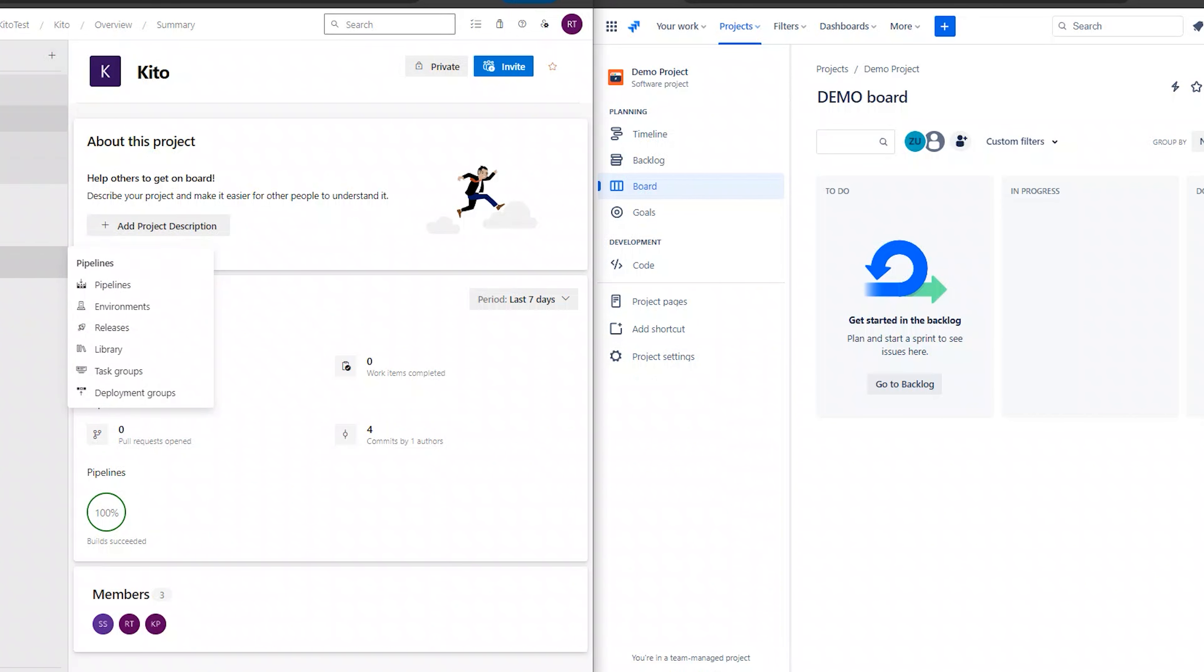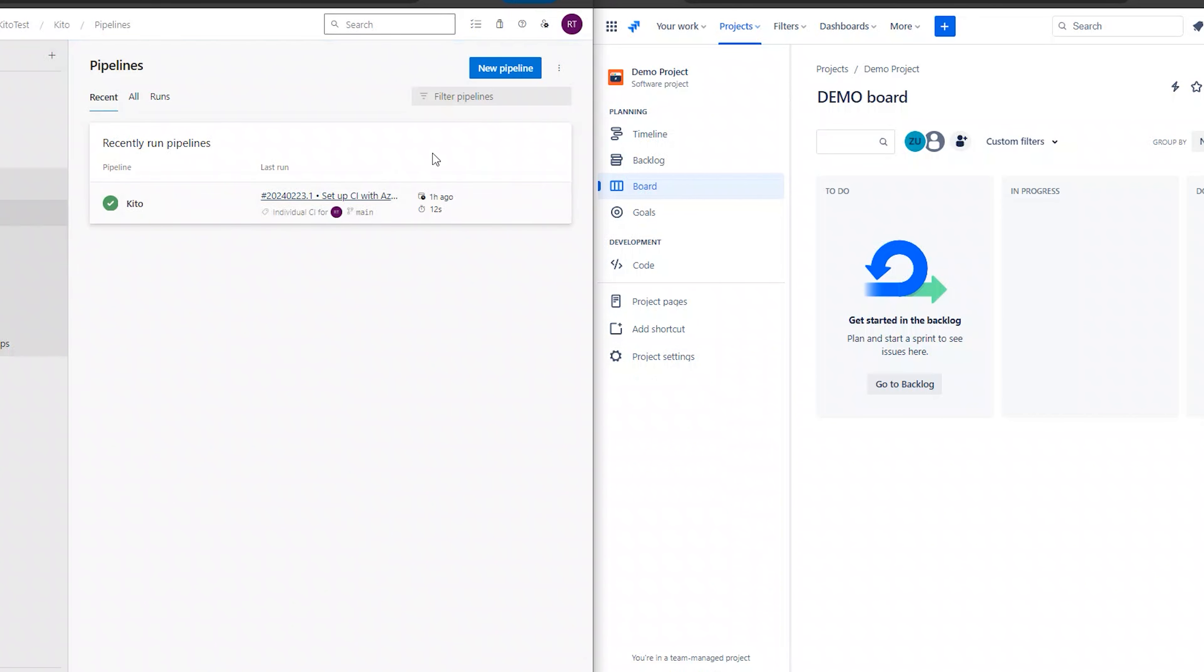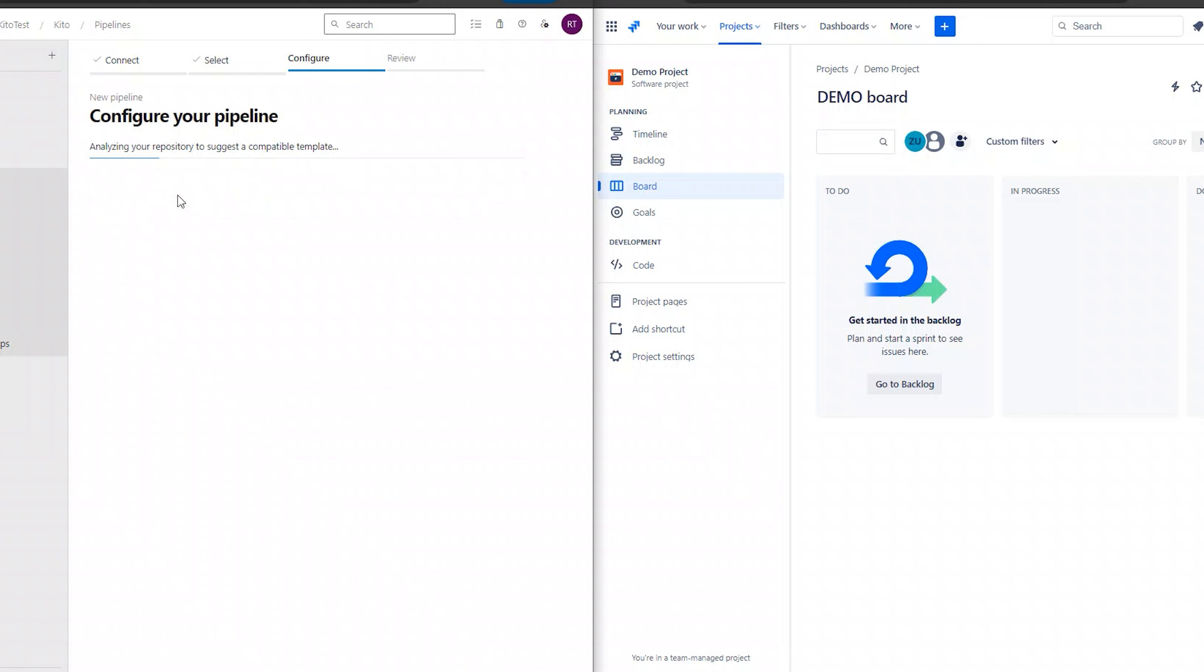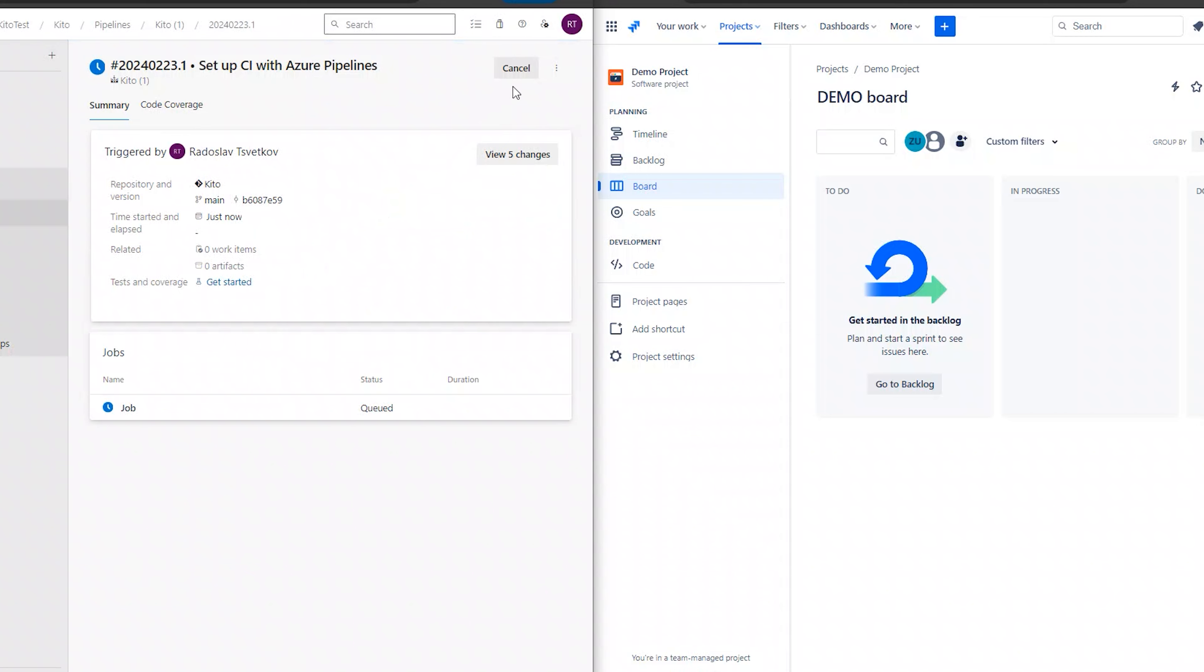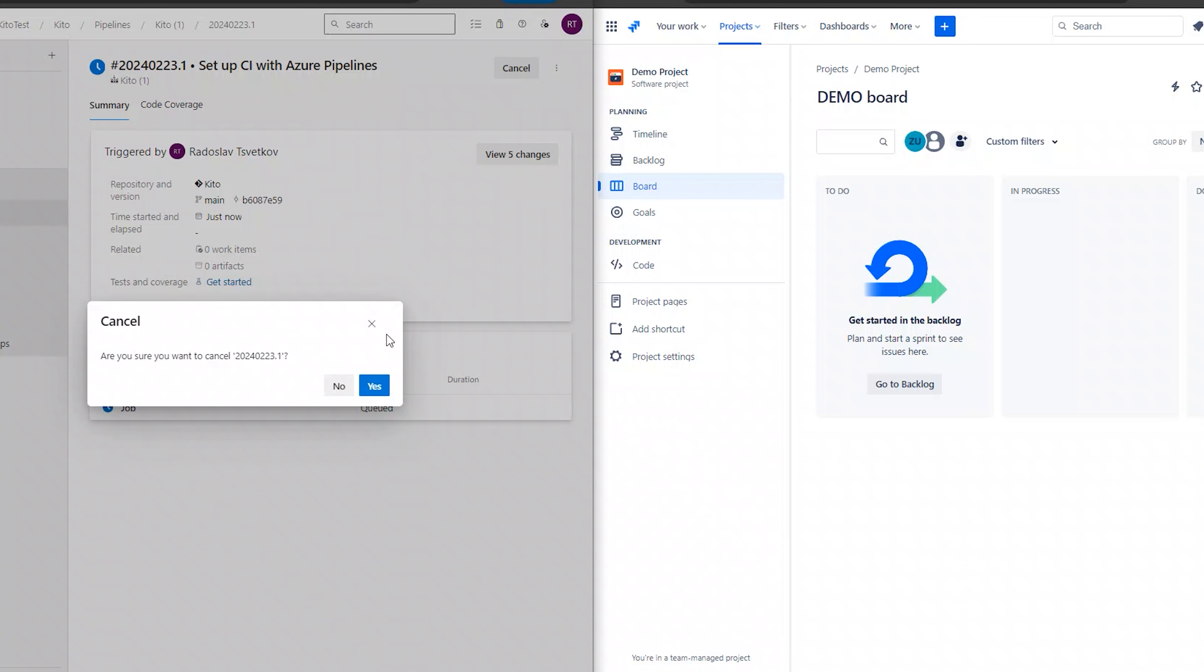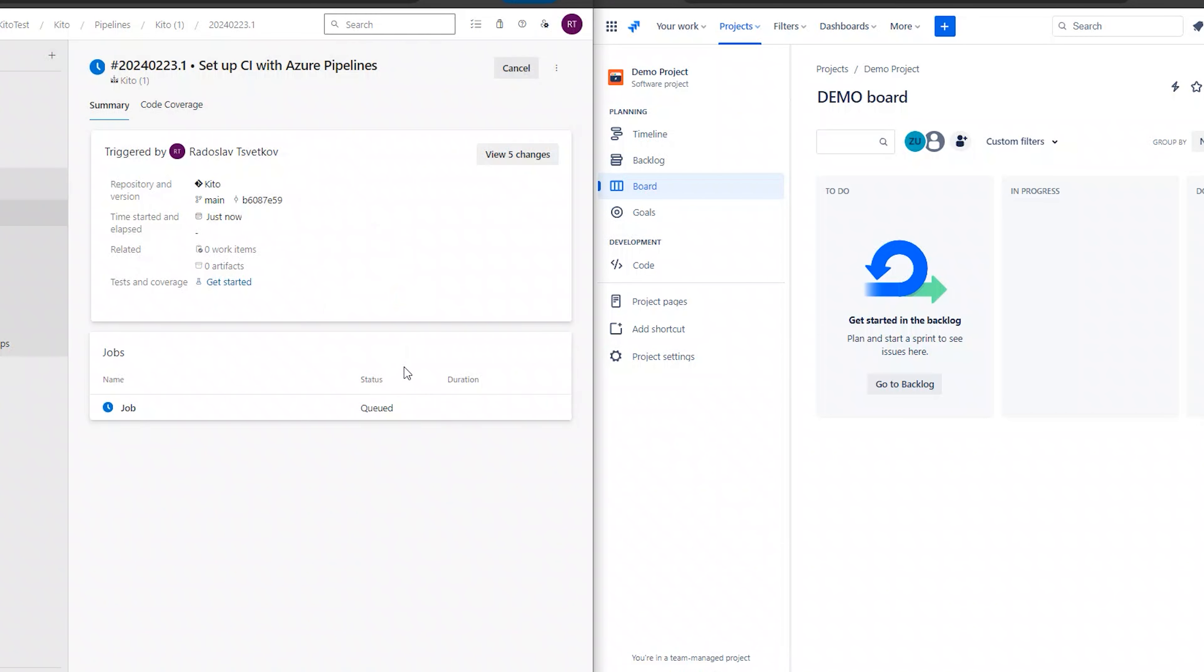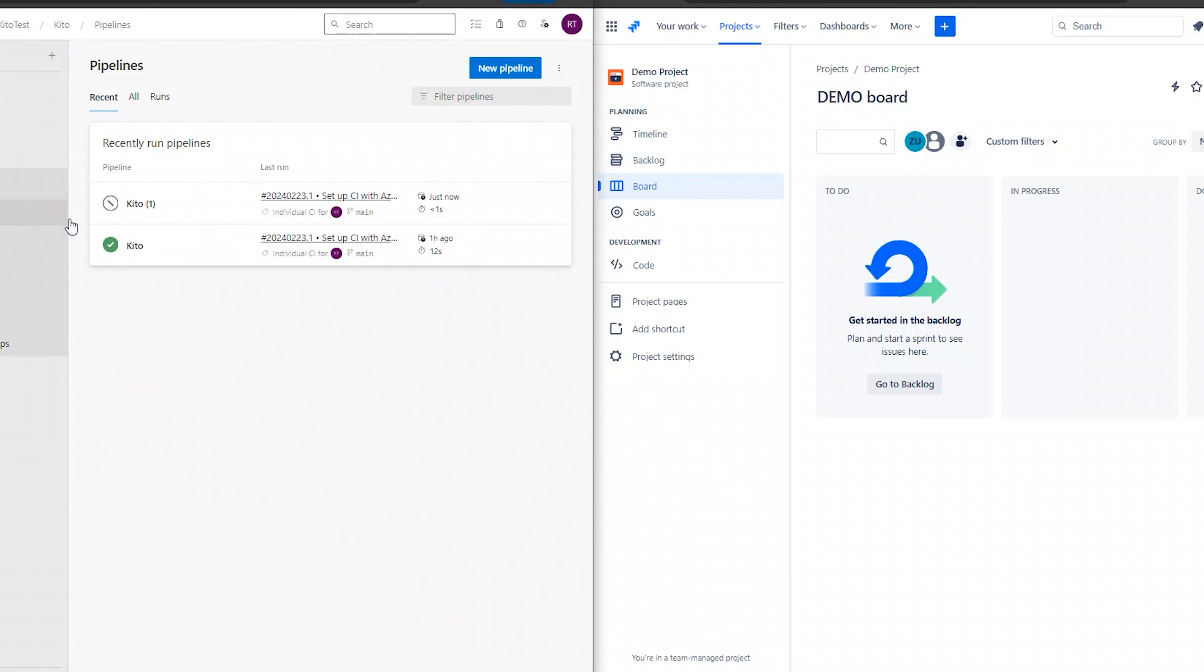Now let's see how the integration works. Here we can see our Azure DevOps system on the left side and our Jira system on the right one. Let's proceed with running a pipeline build in Azure DevOps that will fail and see how ZigiOps will transform it as a task in Jira.